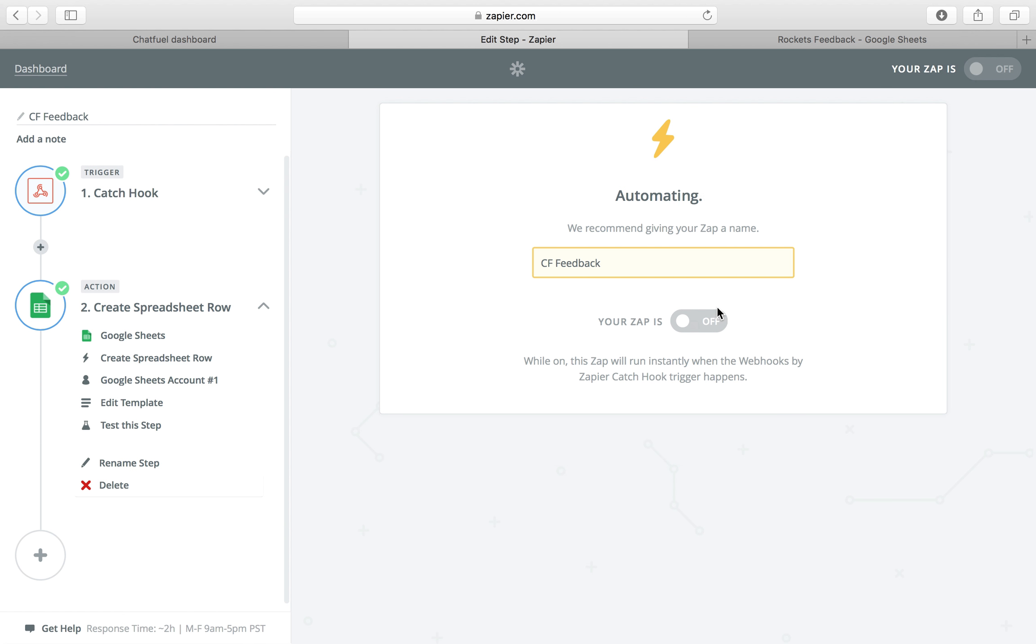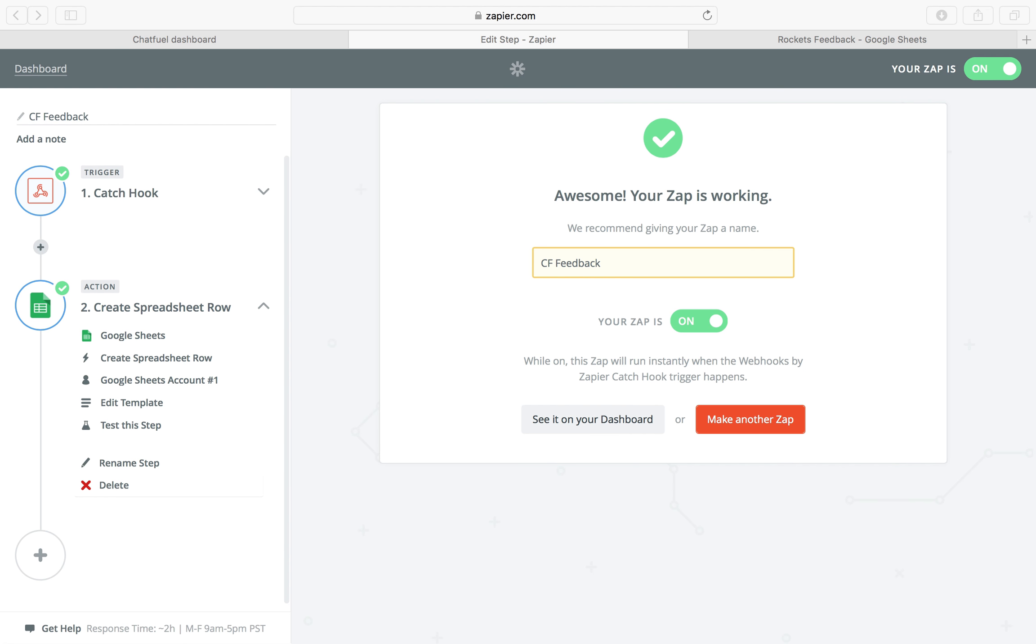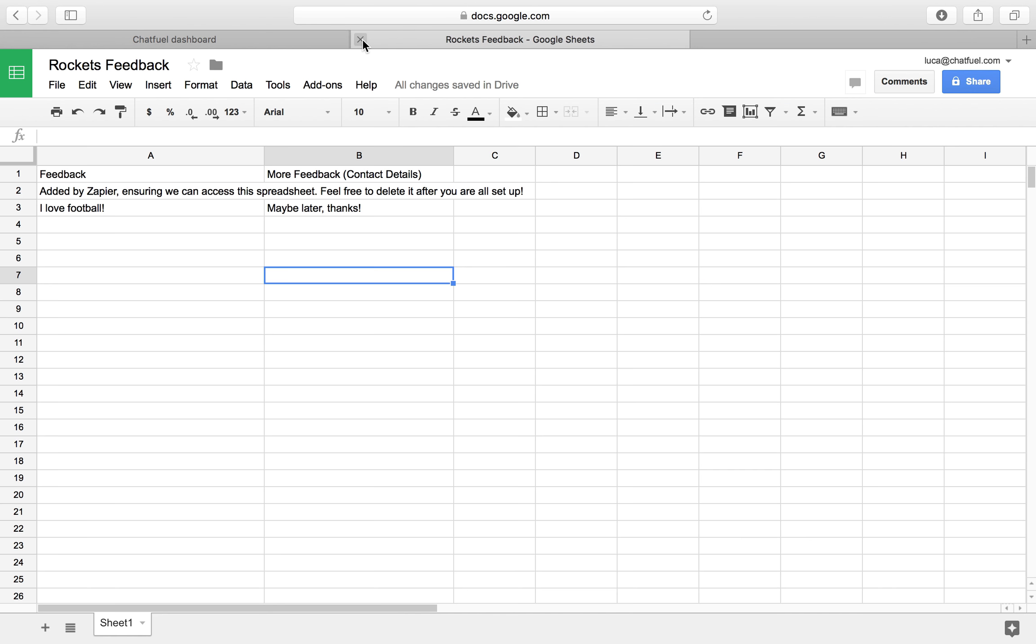Now whenever a user fills out the feedback form, it will be sent to the Google Spreadsheet and come back to the user.